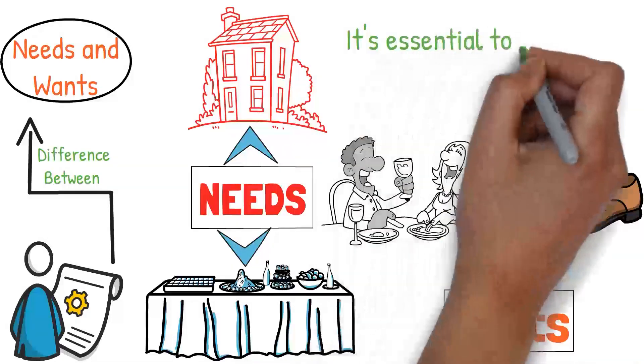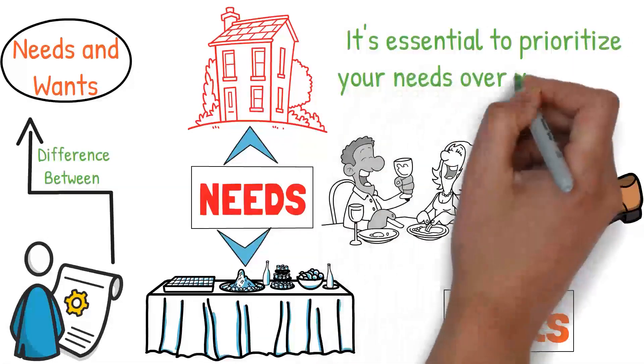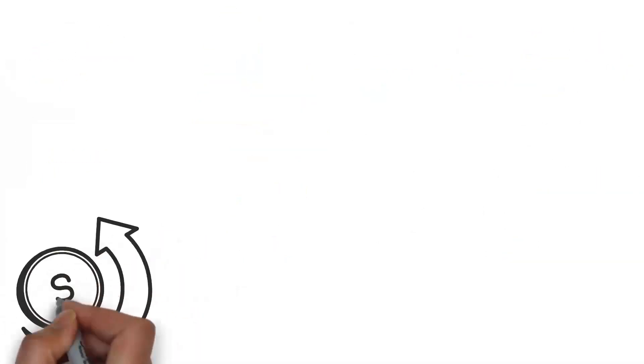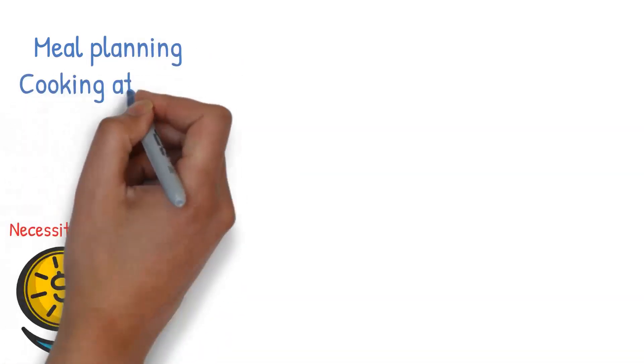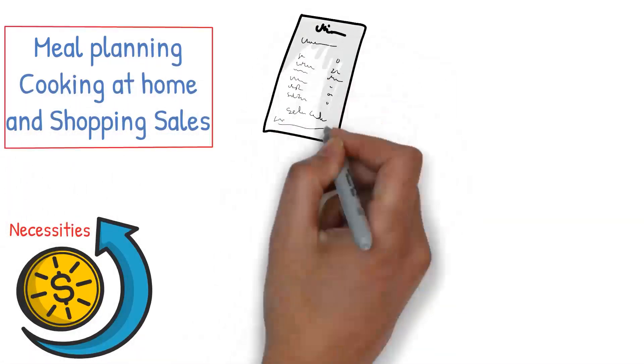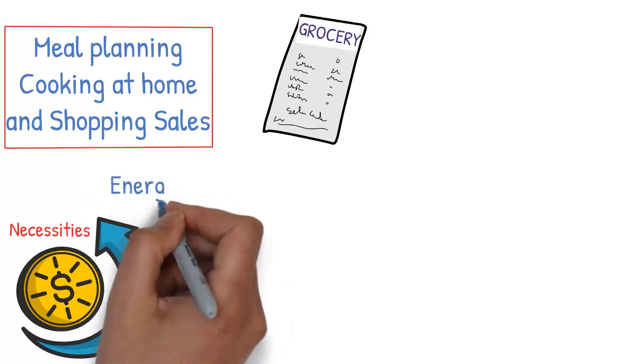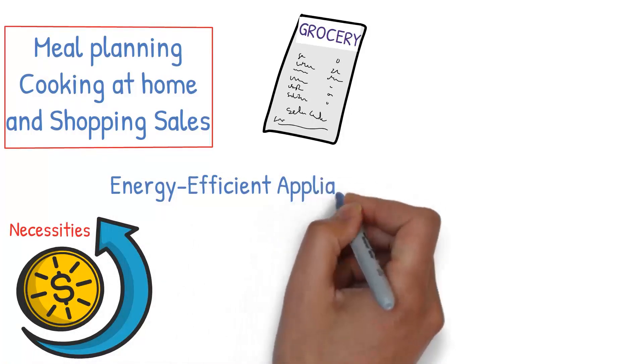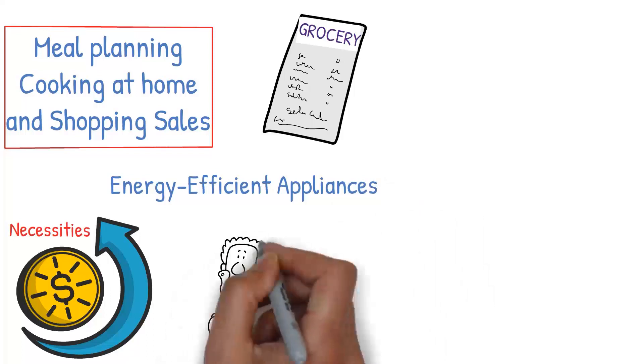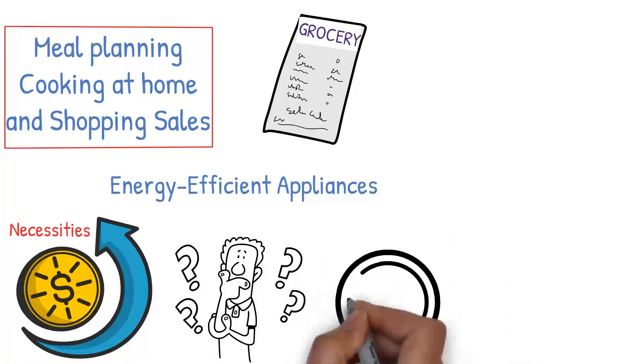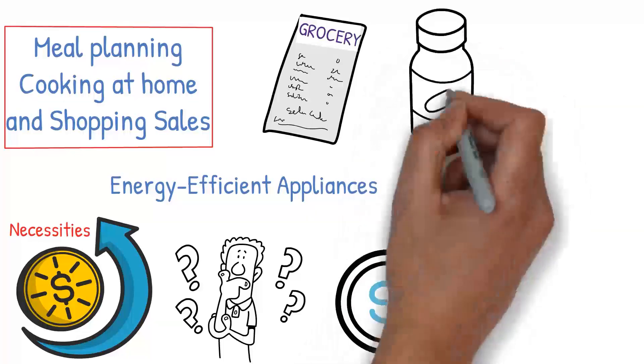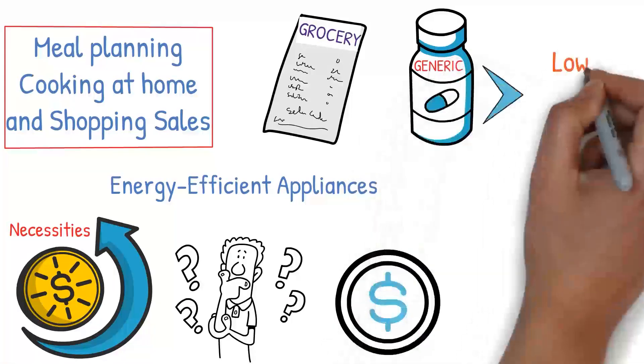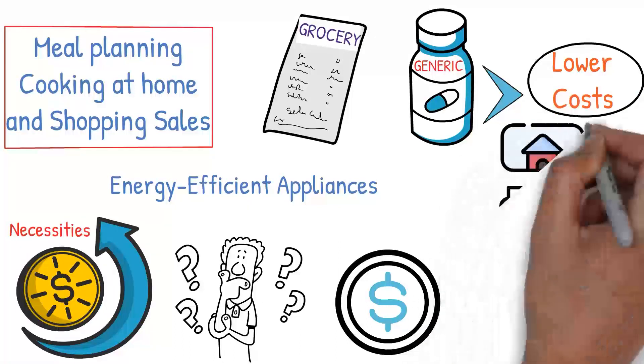It's essential to prioritize your needs over your wants when budgeting. There are also several ways to save money within your necessities category. For example, when it comes to food, meal planning, cooking at home, and shopping sales can dramatically cut your grocery bill. For utilities, simple changes like using energy-efficient appliances, being mindful of your energy usage, and adjusting your thermostat by a few degrees can lead to significant savings. With healthcare, preventive care, generic medications, and a health savings account can lower costs.